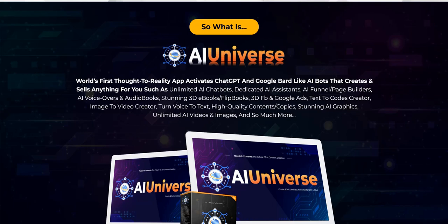If you want to discover my number one recommended system to plug into right now for generating a realistic income on the internet, click the link below in the video description. It's a complete done-for-you system and a really excellent way to get going, getting traffic, building that email list, and earning a realistic income online.